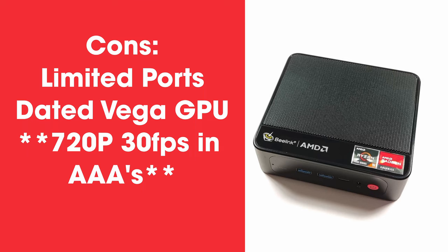There are also a few drawbacks worth noting. Firstly the selection of ports is decent but I wish there were a little bit more USB 3's on the back and the absence of USB 4 is due to the APU's lack of support for it.